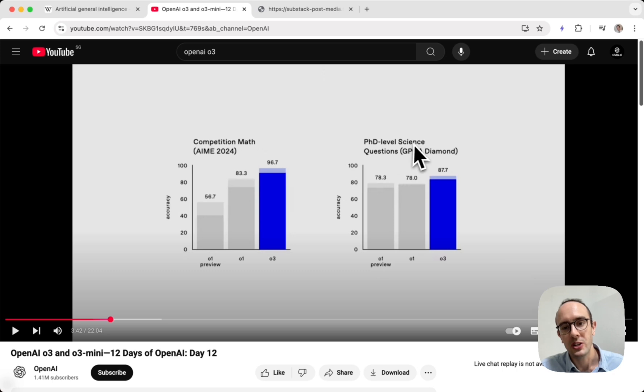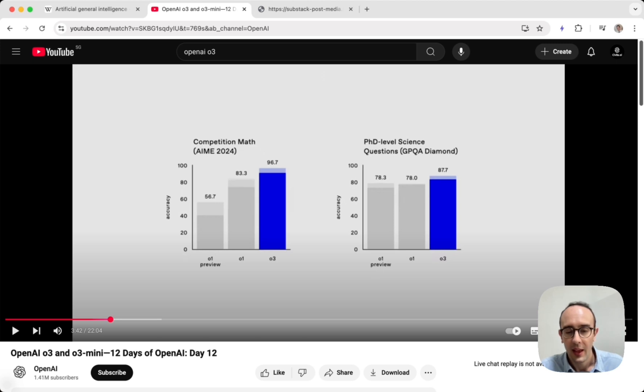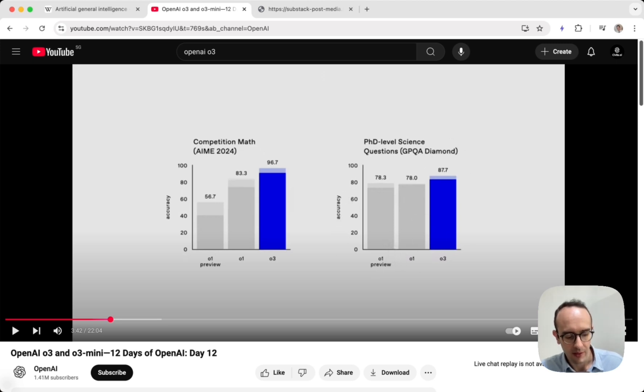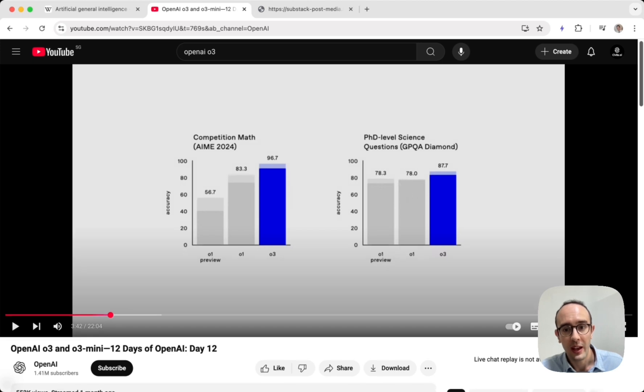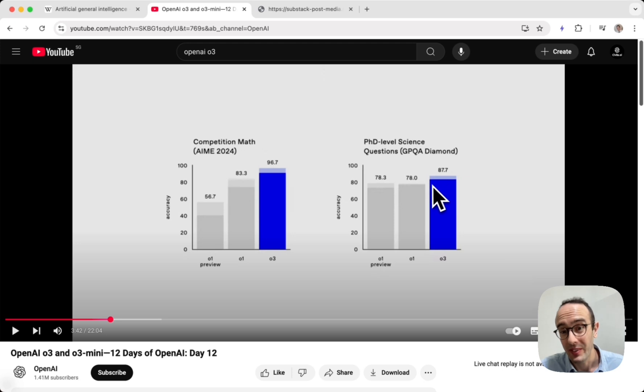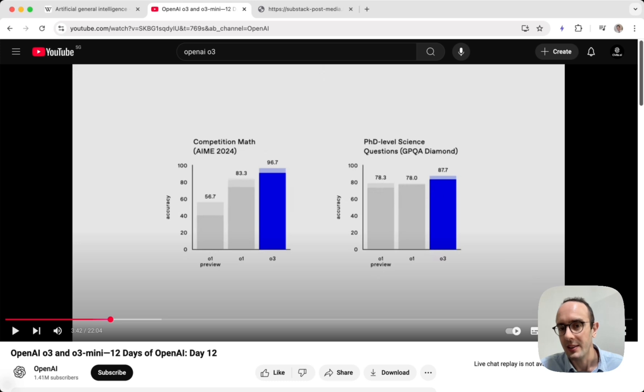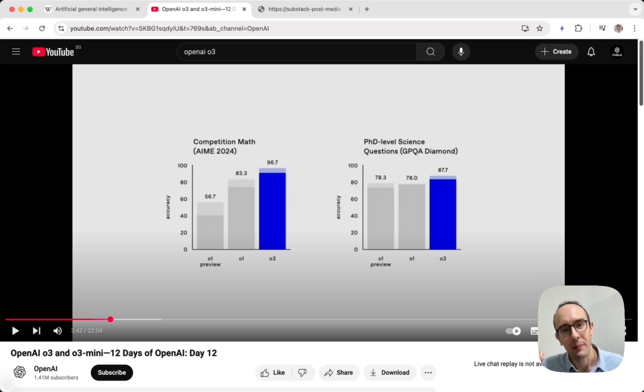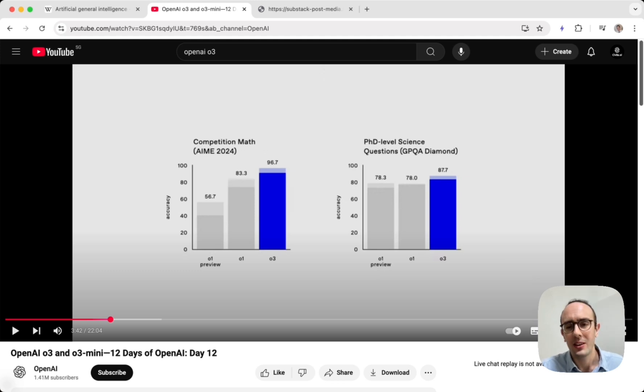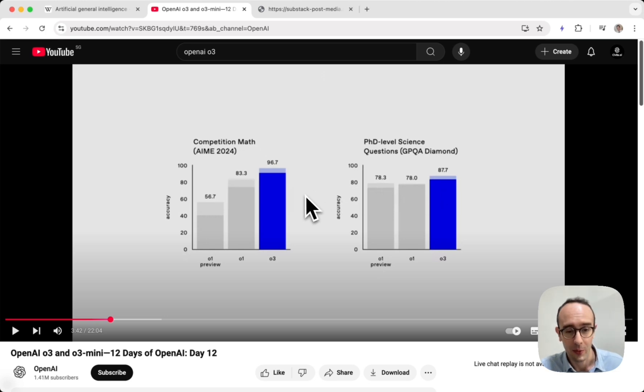Competition maths, PhD science questions. You'll see here again, it's pushing further up. And typically the interesting thing about this is for these PhD level science questions, typically actual PhDs in their field of strength get around 70%. So even the O1 model was close to what these PhD experts get in their own field. So this is like the best researchers which we have. And it was already outperforming them, but now it's outperforming them even more.